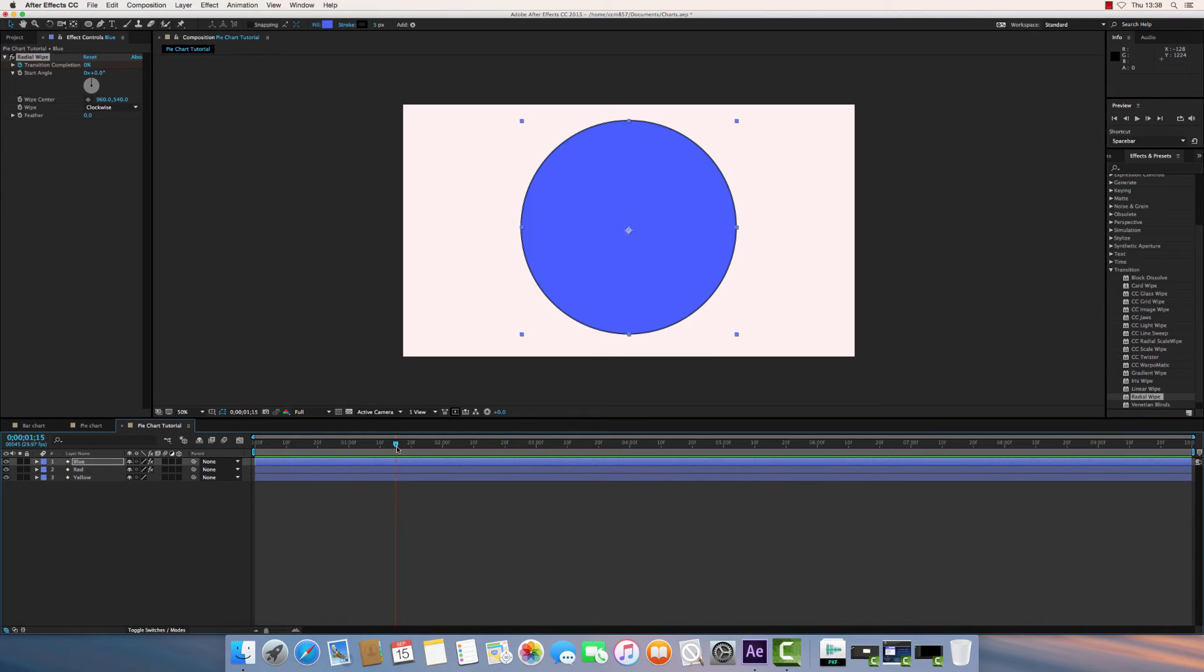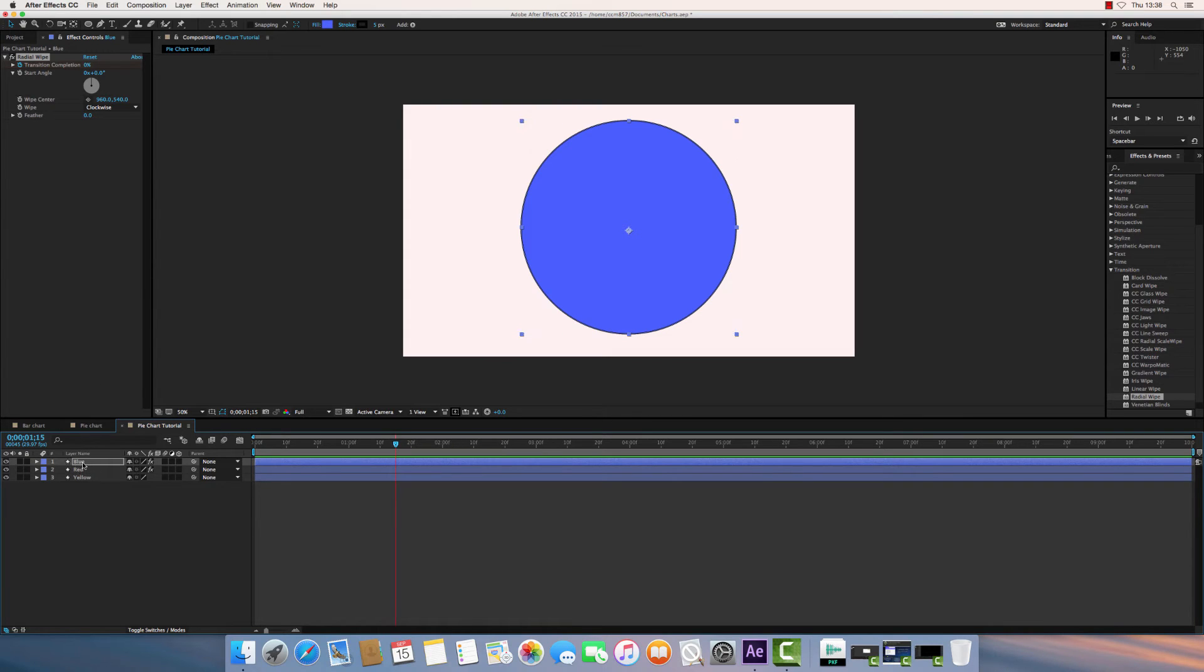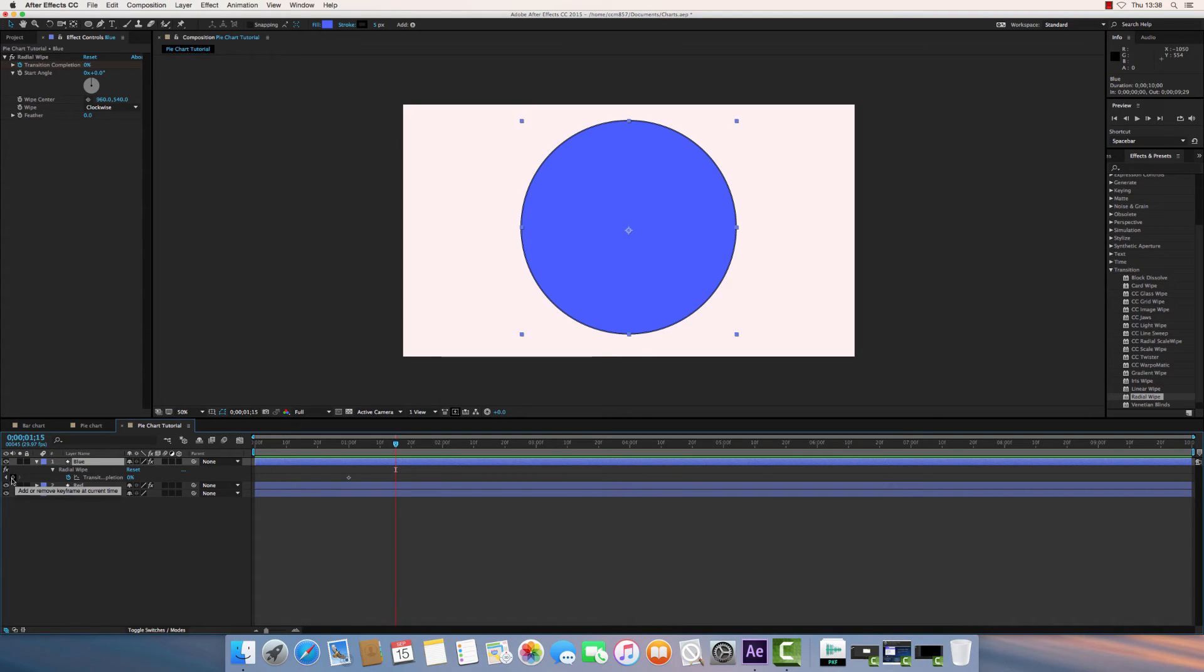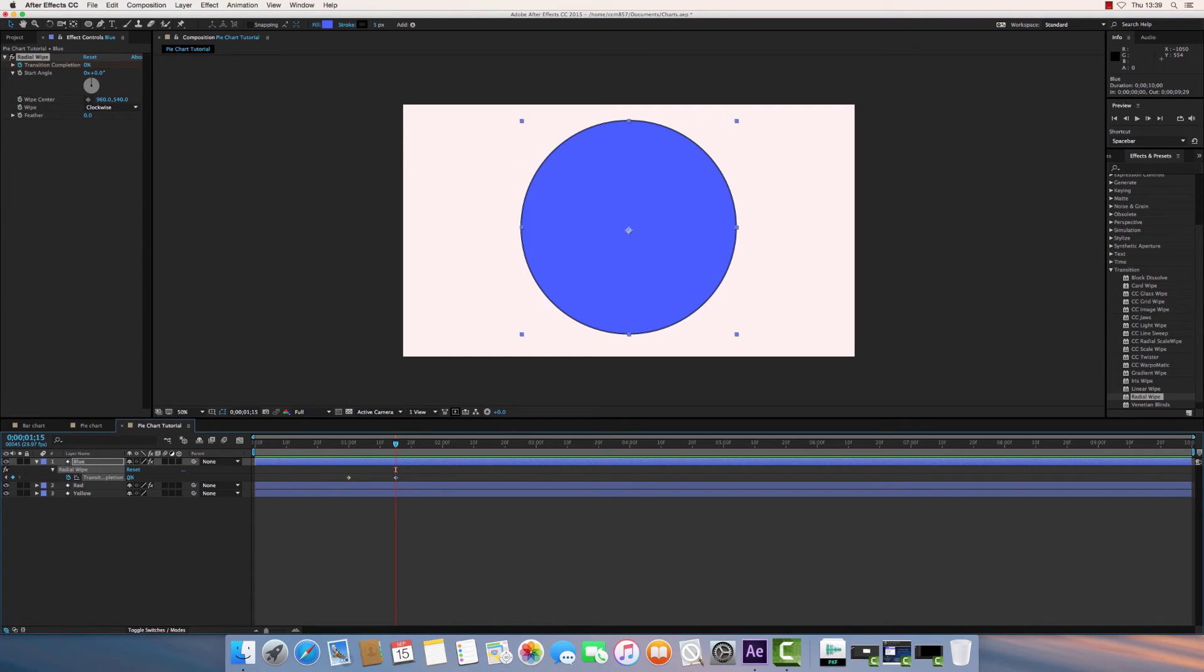Now scroll to one second and fifteen frames. If I just expand this layer by selecting on it and press U to look at the keyframes, there's my starting point. I'm going to press this diamond icon to add another keyframe, and I would say at this point, I want the transition to be, let's go for 25% complete.